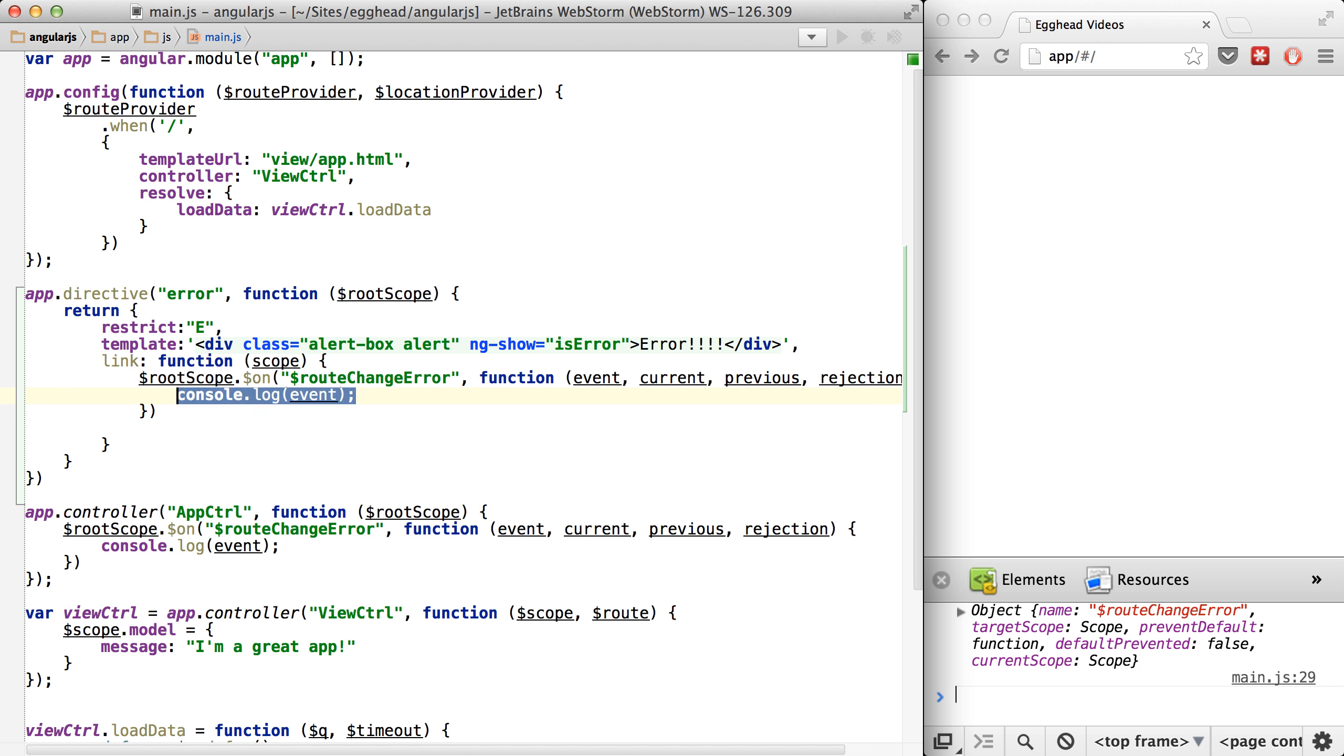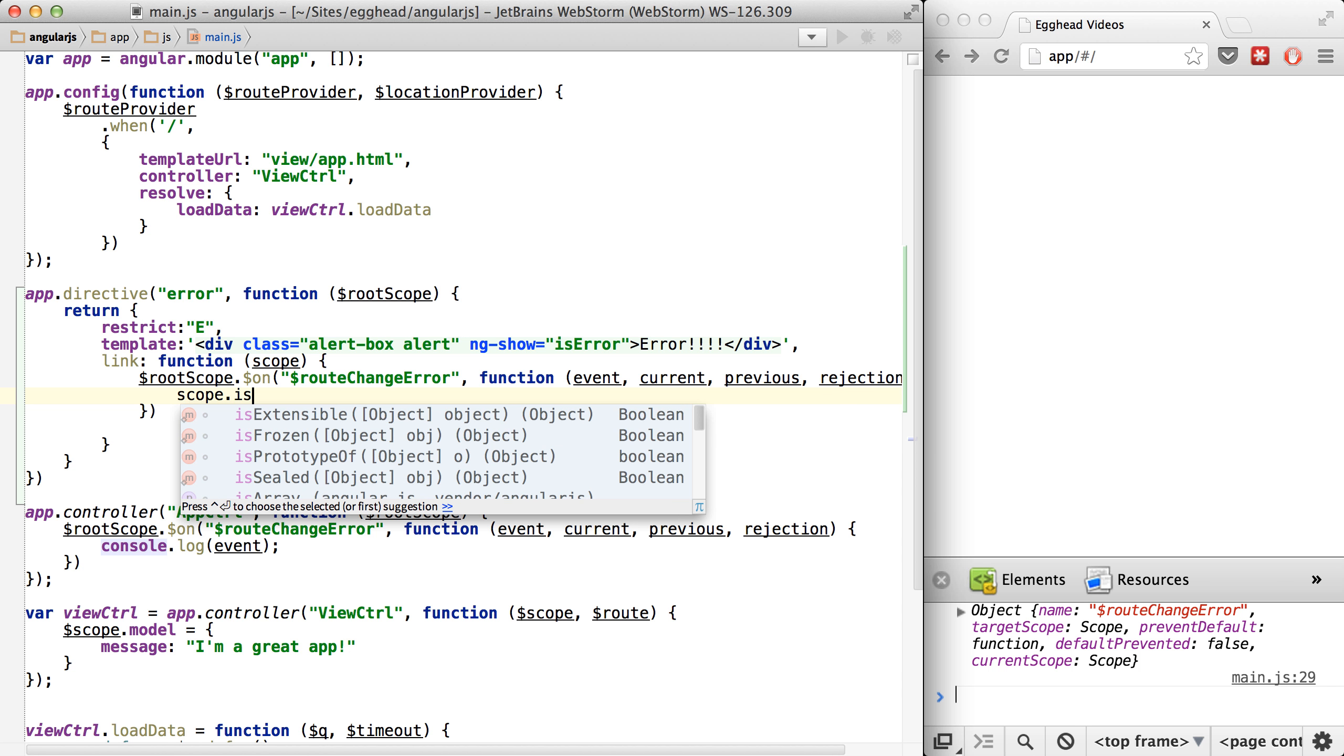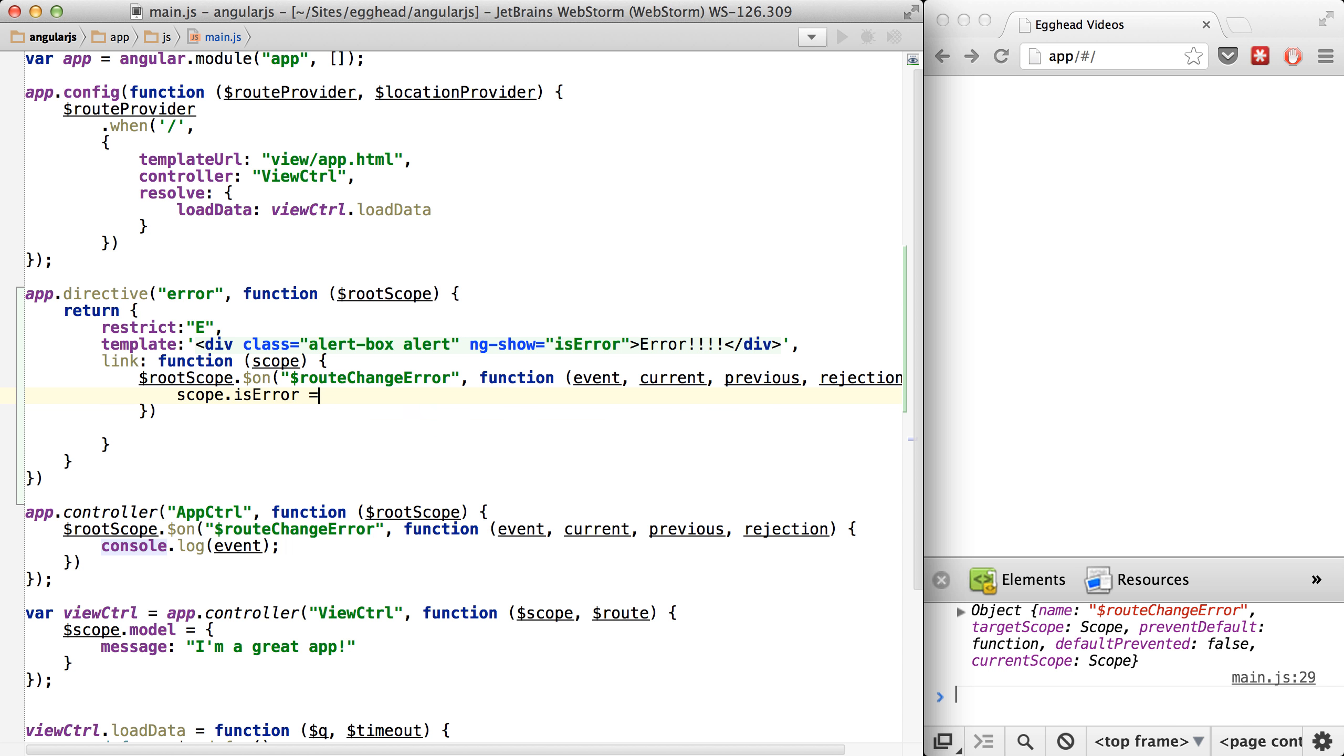And instead of just logging out the event, we will say scope.isError is true. That's going to allow this isError to map to this isError over here.